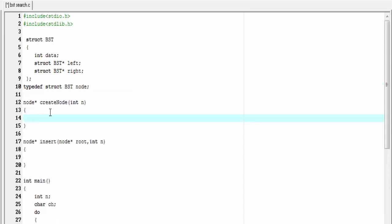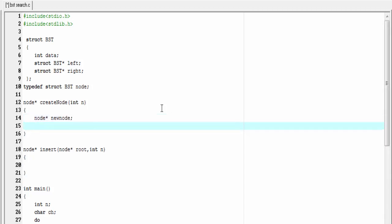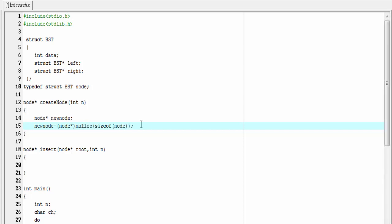The `create_node` function takes an integer number as argument and returns the address of the newly created node. Here we create the node in the heap section or in dynamic memory using the malloc function. To hold the address of the newly created node I'm going to declare a pointer: `node* new_node`. Next we allocate memory using malloc. If you want to know what the malloc function is and how to allocate memory dynamically, please check my video description.